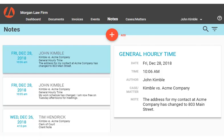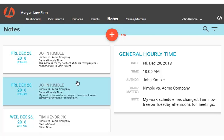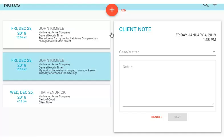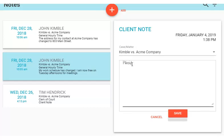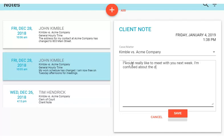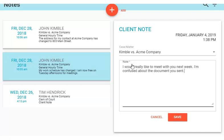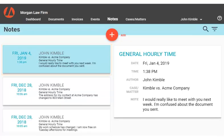Clients can see all of their notes, and they can also add notes to their matters. Assigned attorneys get an email notification when their clients add notes, so no new information escapes notice.